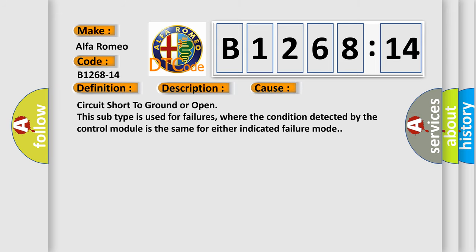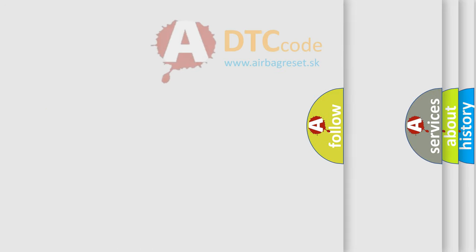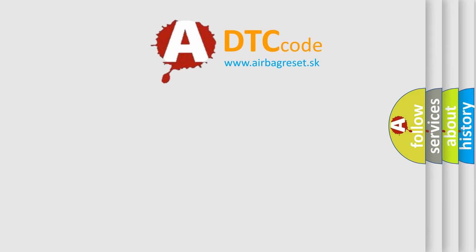This diagnostic error occurs most often in these cases: Circuit short to ground or open. This subtype is used for failures where the condition detected by the control module is the same for either indicated failure mode. The airbag reset website aims to provide information in 52 languages.